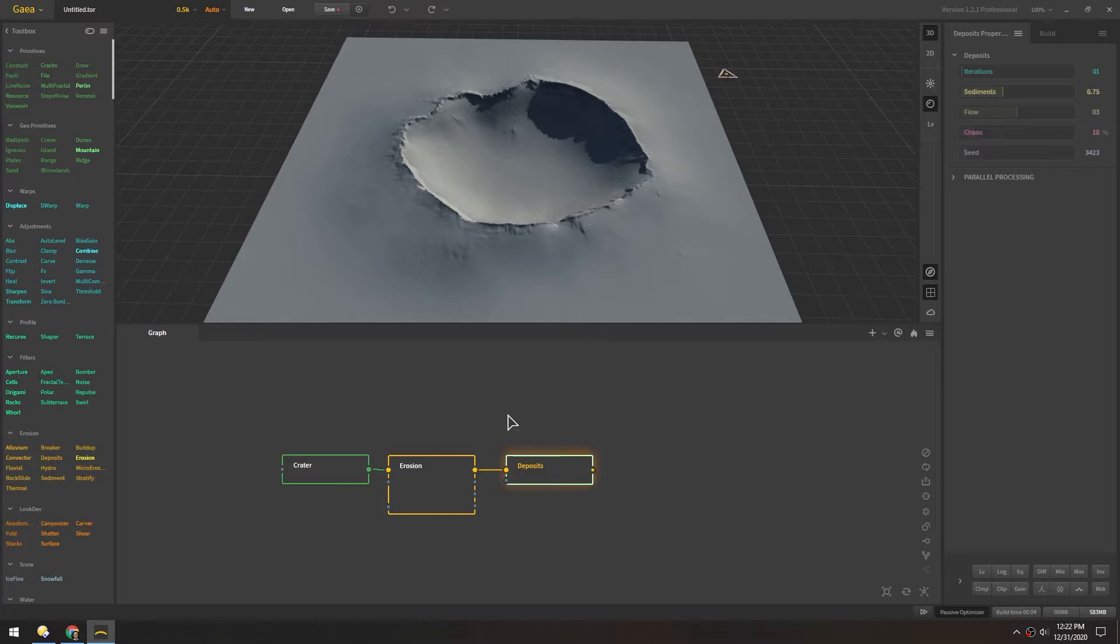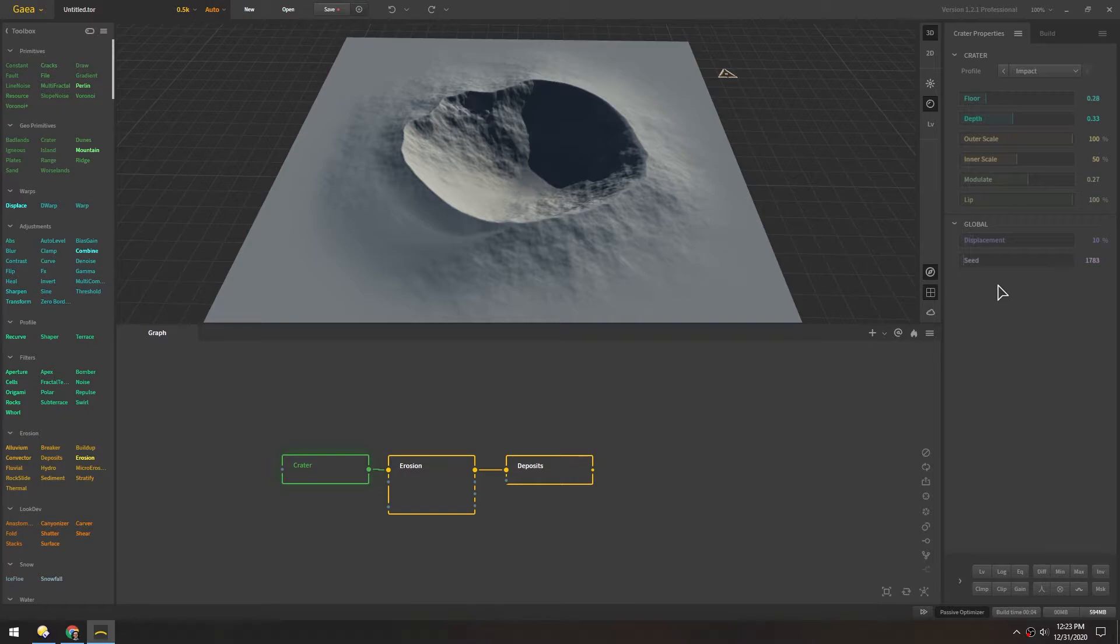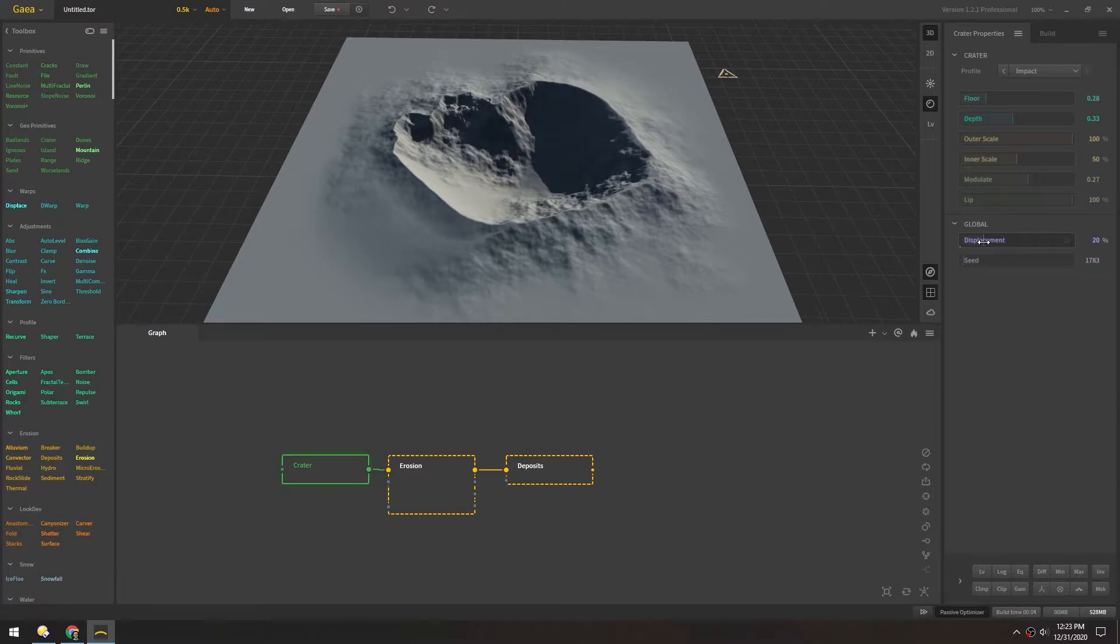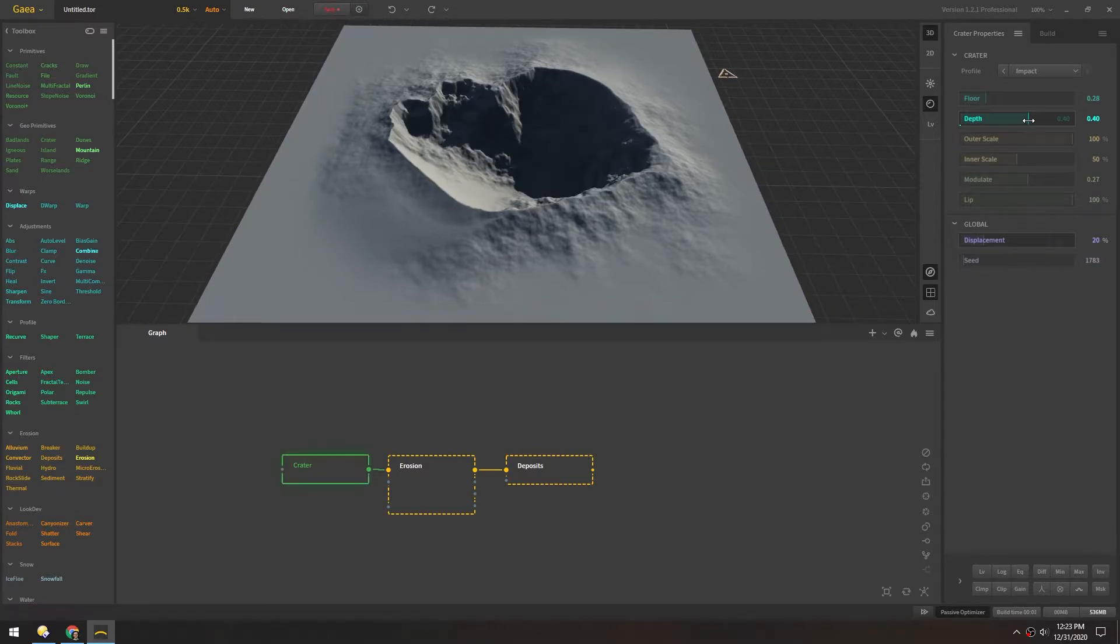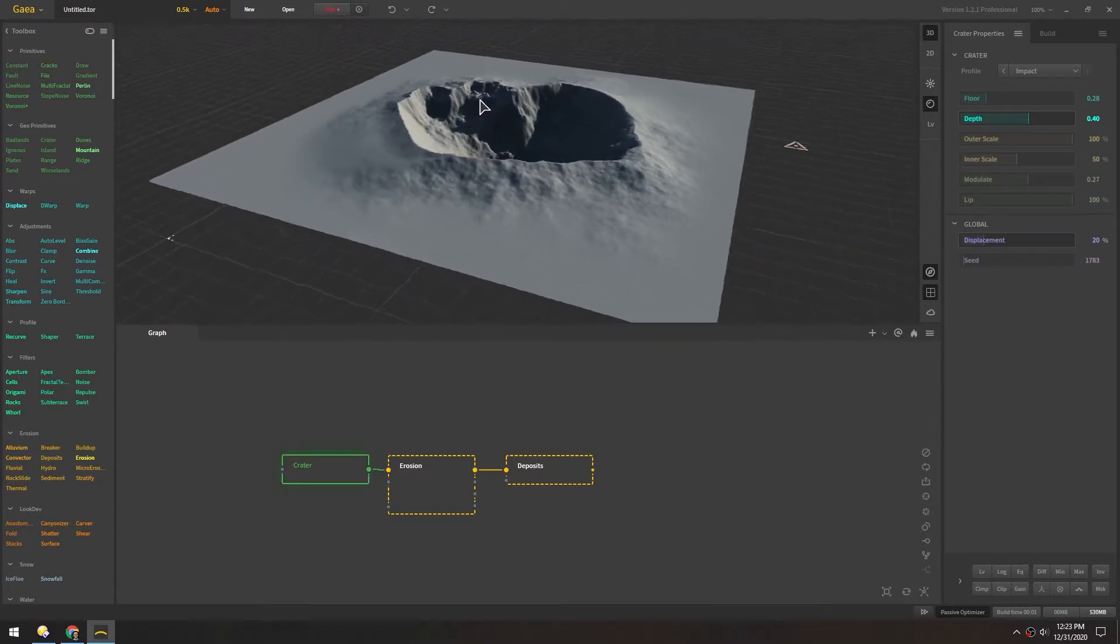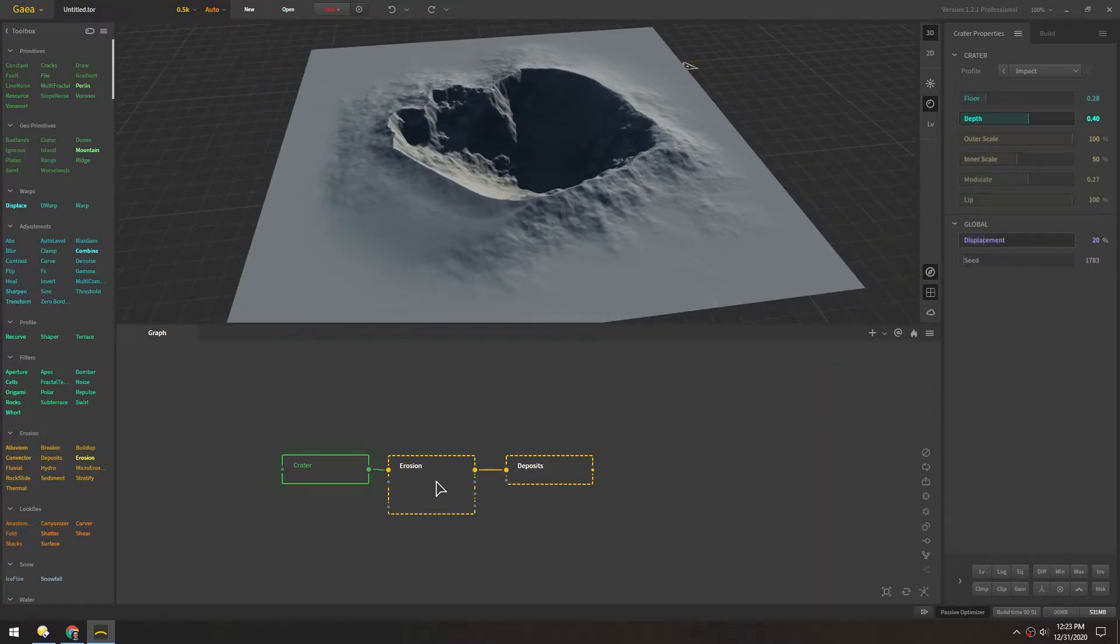And now that we have these three nodes built in we can go back and adjust the parameters of each. So for the displacement of this I'm gonna turn this up a little bit. And I also want it to be a little deeper so I'll increase this depth. That way we have a nice deep crater to start with.